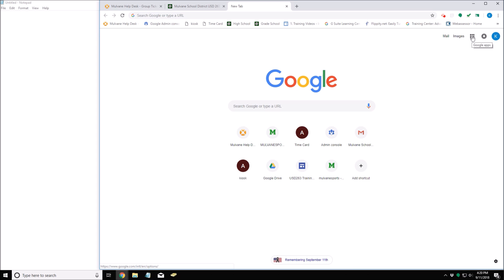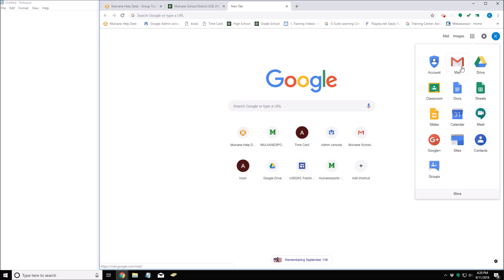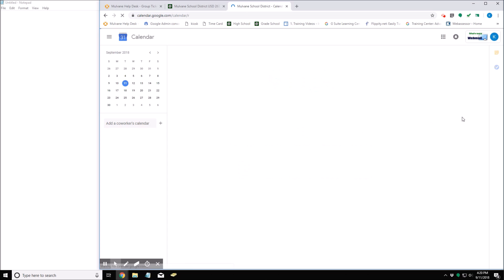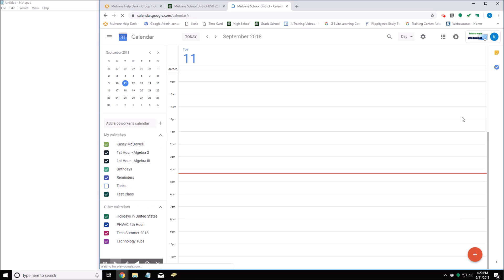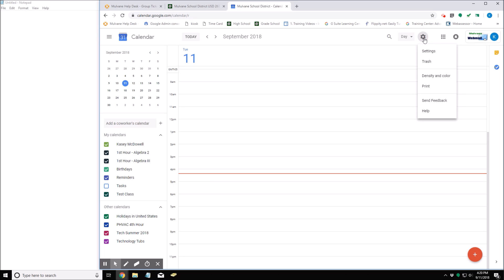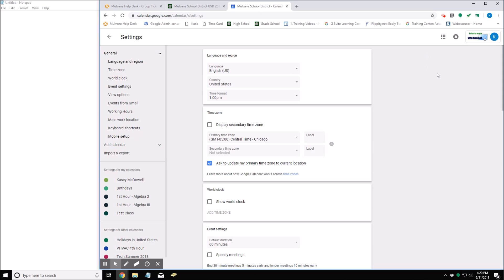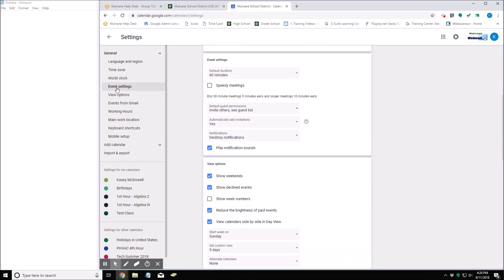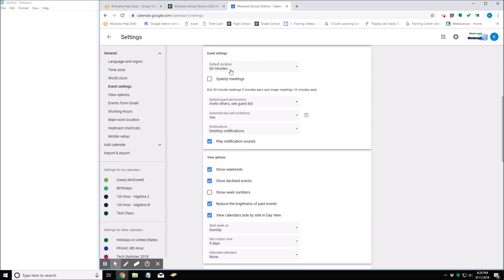So if we go over here to the waffle and open up Google Calendar, we want to go up to the settings menu and click on settings. There's a general settings that you can look at.